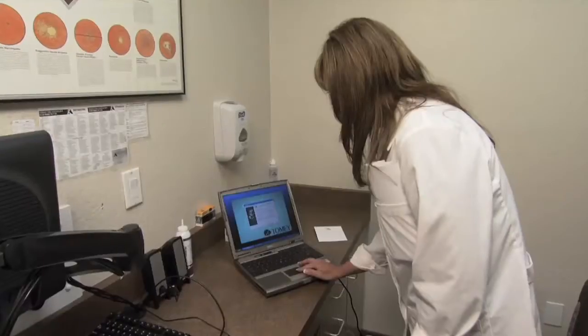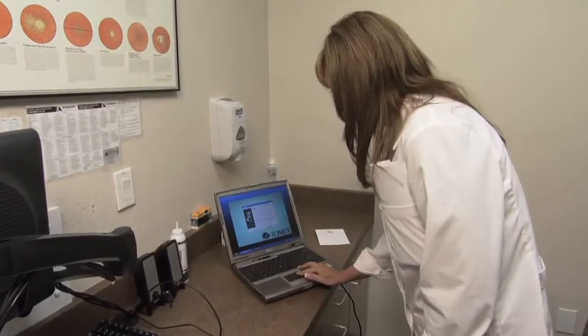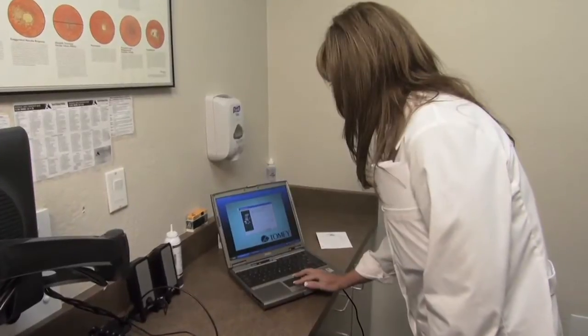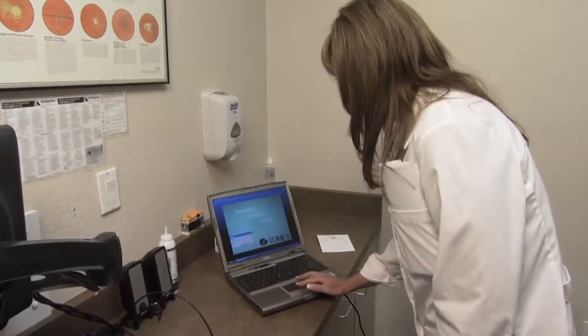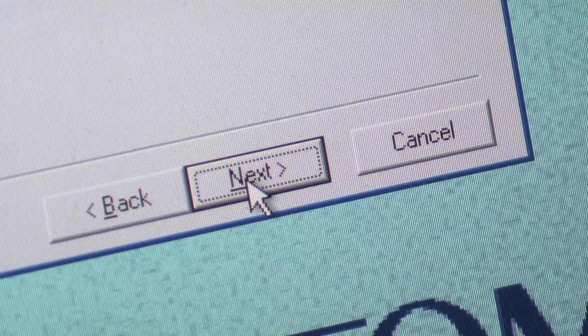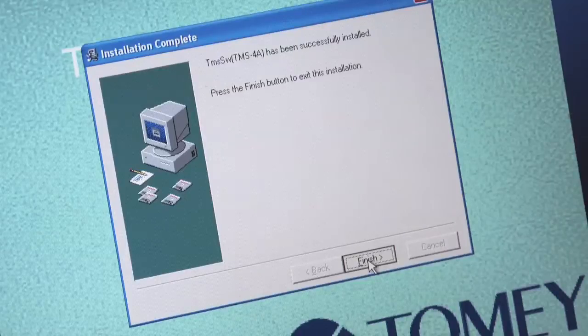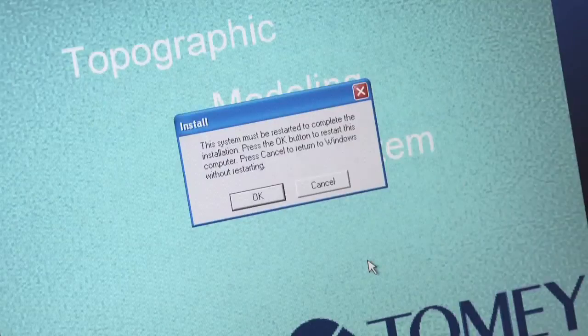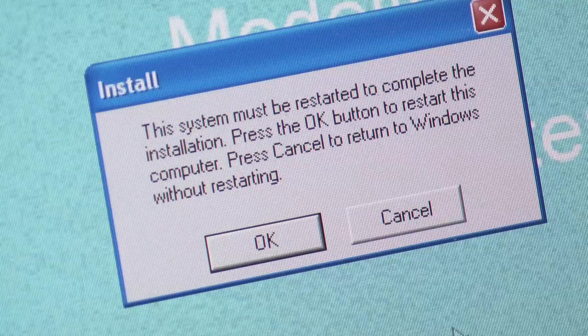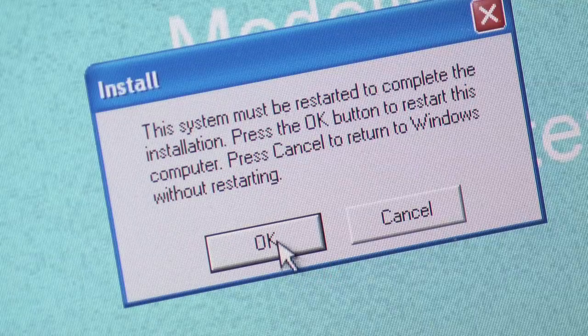You will now be able to install the TMS4 software. Click Next. Click Finish. Click OK to restart the computer.